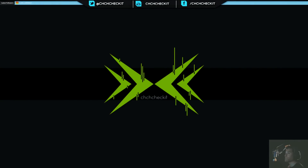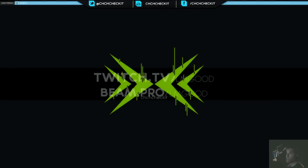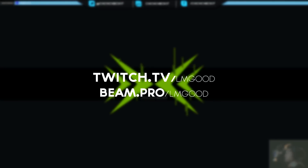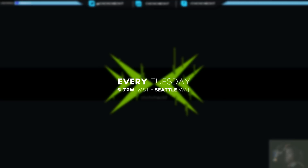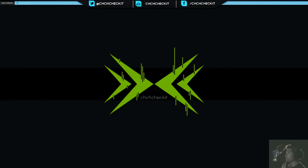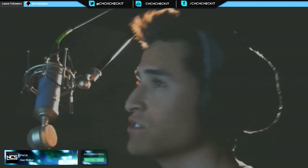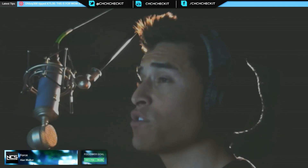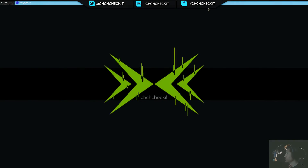Hey everyone, this is Eli from justcheckit.com with a Photoshop tutorial. Today is Tuesday and I'm Twitch live streaming this tutorial — it's a new thing I'm trying out. You can go to twitch.com slash lmgood and check it out. I'll put a link in the description and on the screen. You guys can talk with me in real time and ask questions.